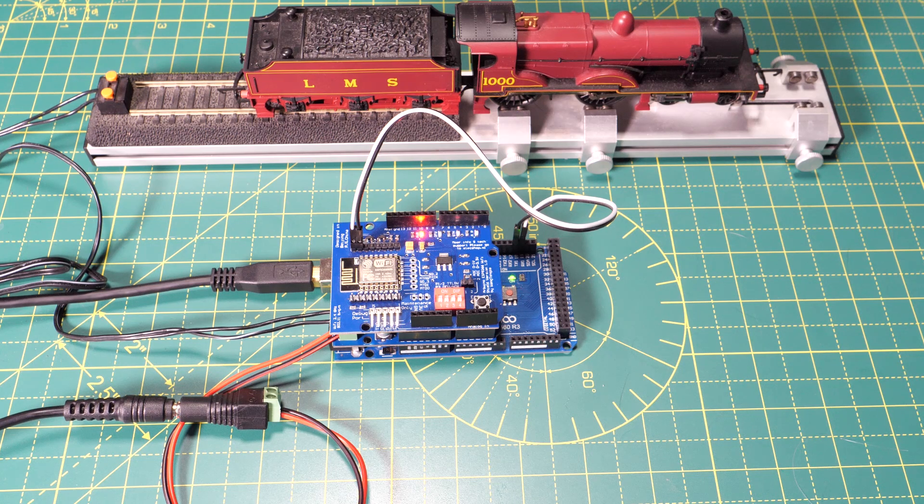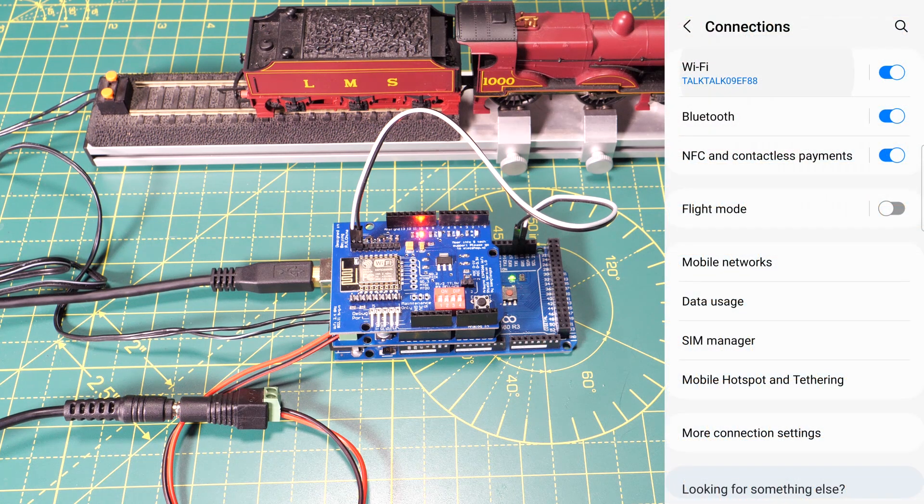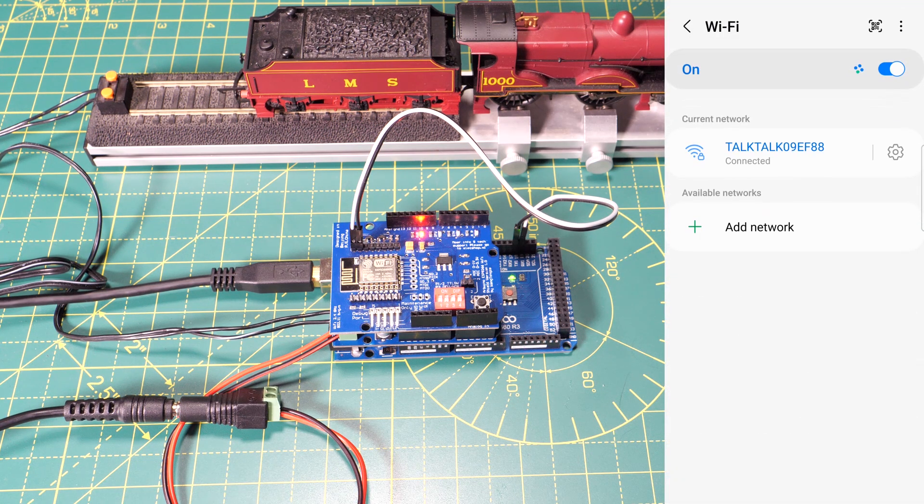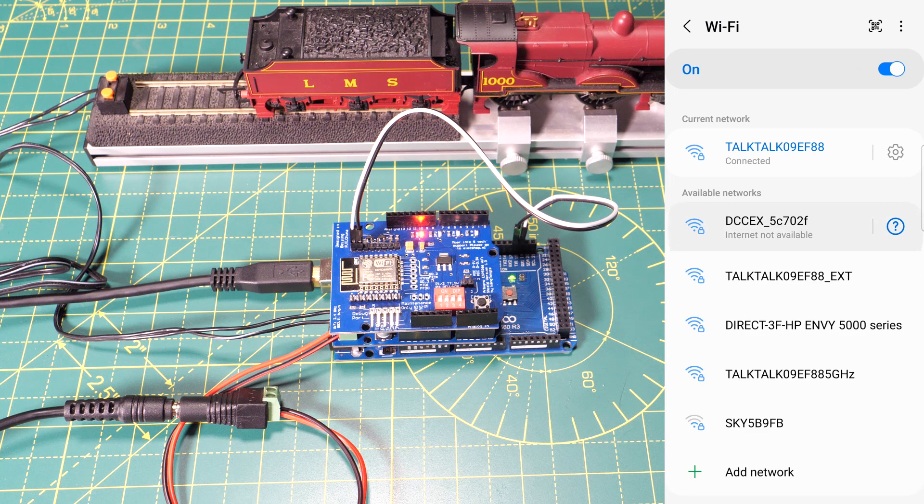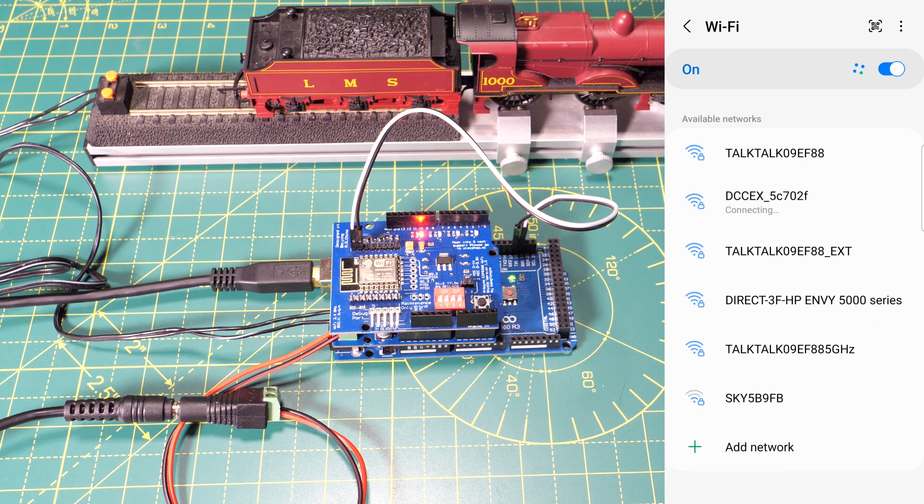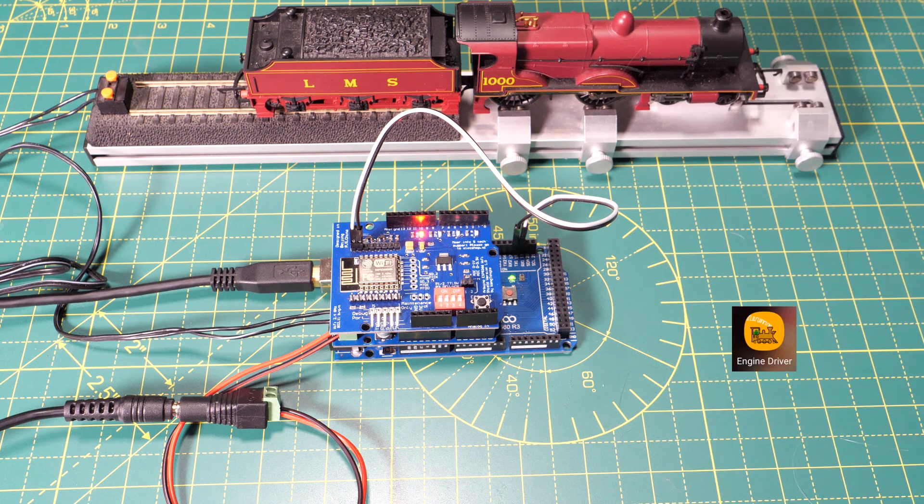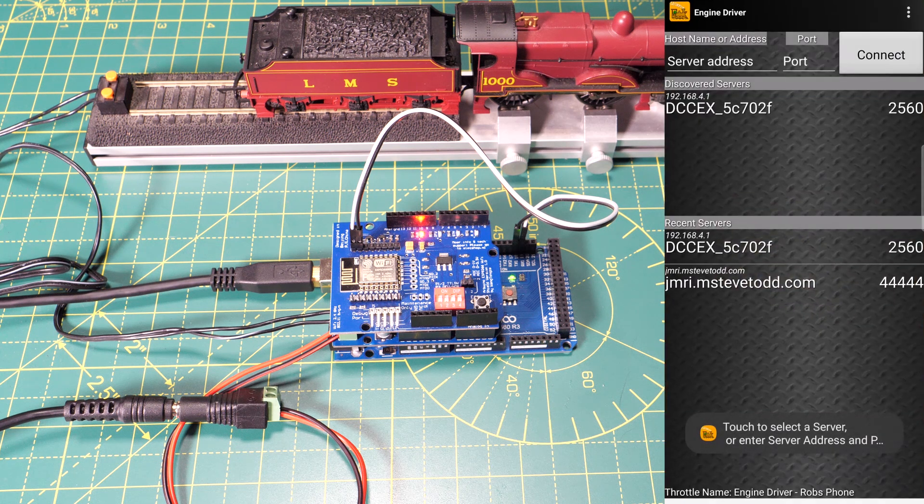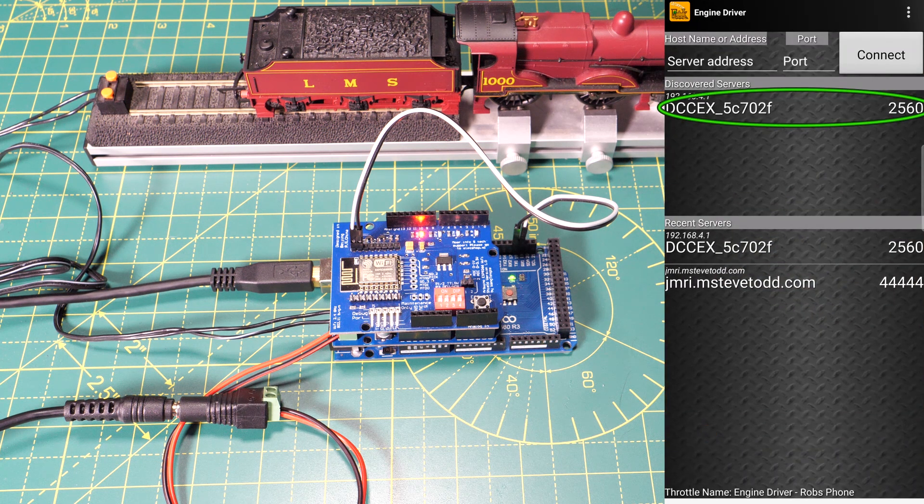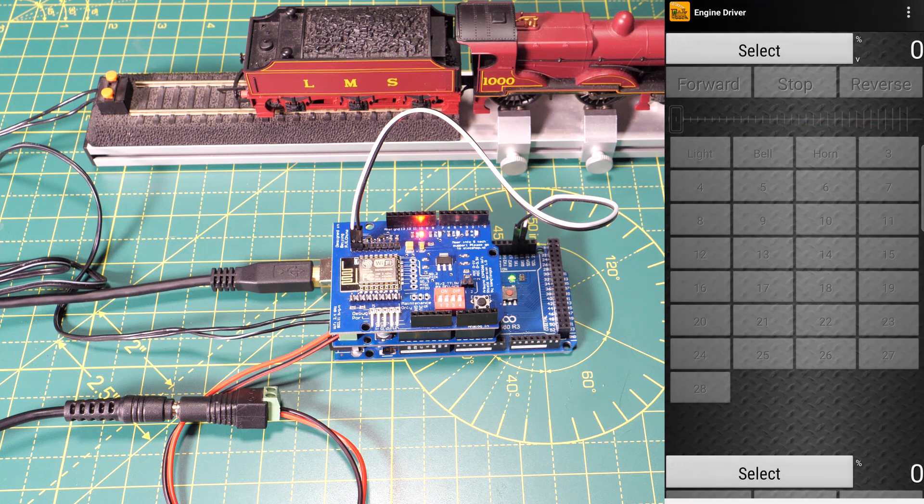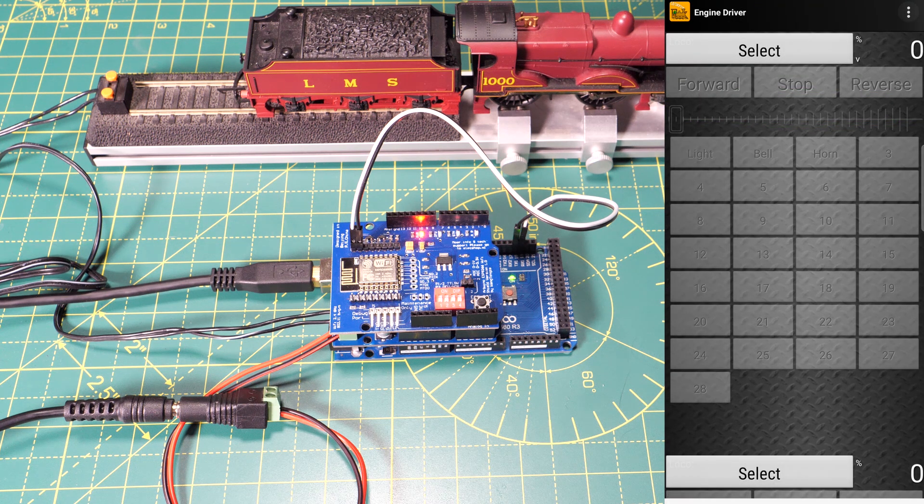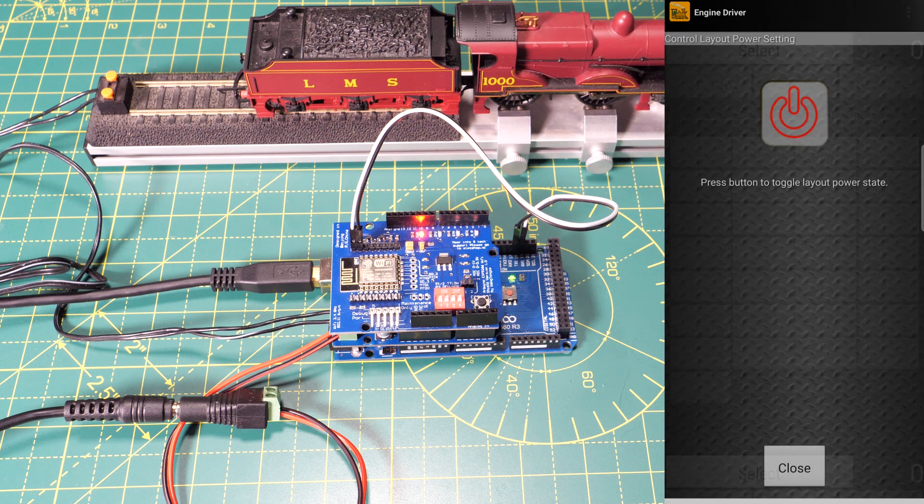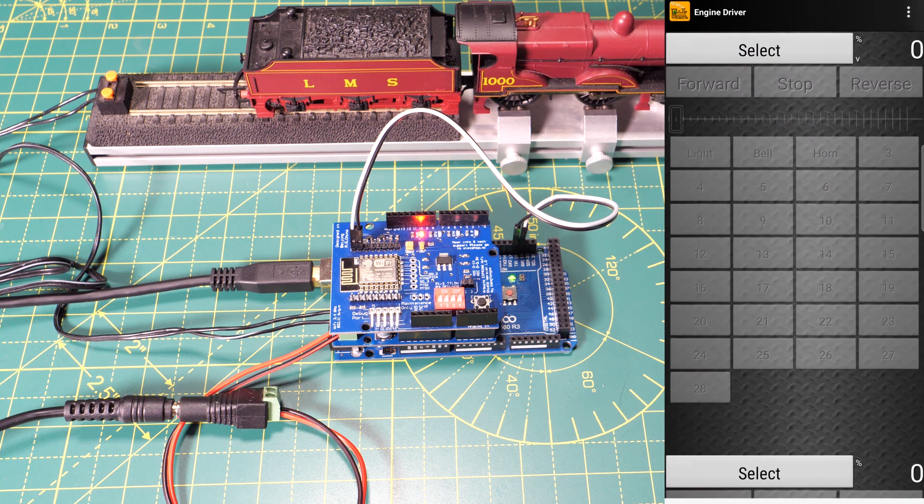Now in my phone I'm going to go into the WiFi connections and find the WiFi board which should show up as a separate network. You might have to put in a password but I've previously connected to the board and my phone has remembered it from last time. Once you're connected open up the Engine Driver app. When I've opened the app it's automatically discovered the server so I'm just going to click on it to connect. Once connected click on the three dots in the top right hand corner and go to power. From here we can turn on the power to the track.